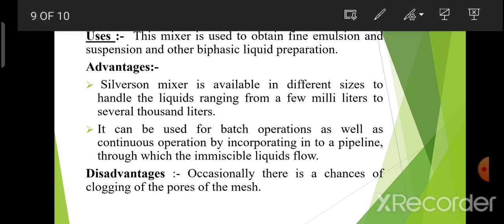Uses: this mixer is used to obtain fine emulsion and suspension and other biphasic liquid preparations. Fine emulsion को prepare करने के लिए और जो दूसरी biphasic liquid dosage forms होती हैं, उनको mix करने के लिए हम Silverson mixer homogenizer use करते हैं।